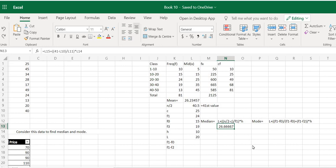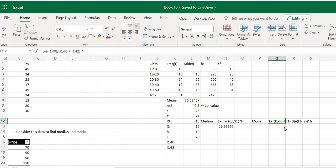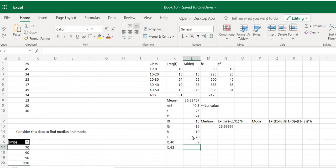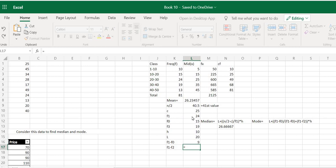Now we need to find the mode as well. The formula for mode has been listed here. It looks difficult but is in fact very simple. I've chunked the whole formula into smaller pieces so you can understand it. We will need the value of f1 minus f0: press equal sign, select f1, minus f0, press Enter. We will also need f1 minus f2: press equal sign, select f1, press minus, then select f2.